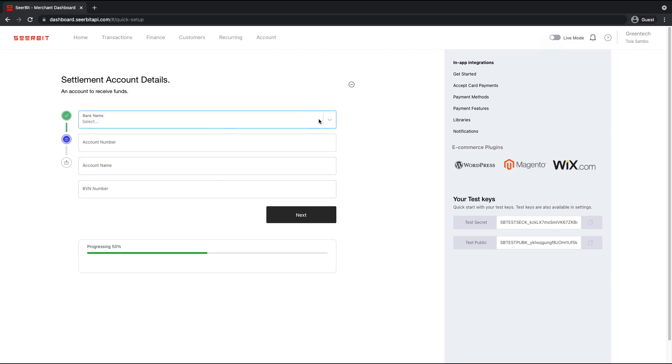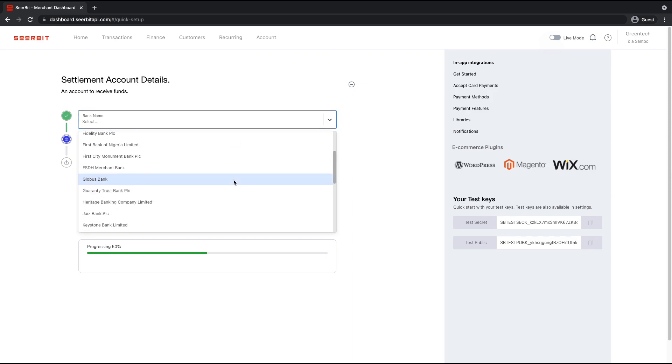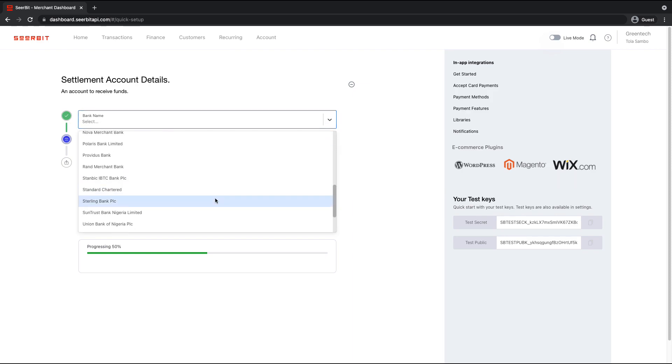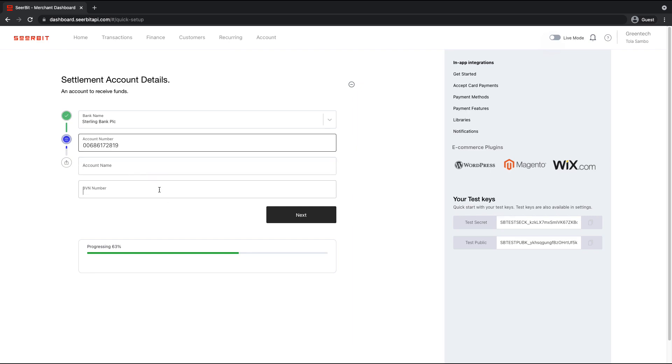So here, we're expected to provide your settlement account details. So we have a list of banks here. Select your bank. Put in your bank account number. I'm putting a BVN.